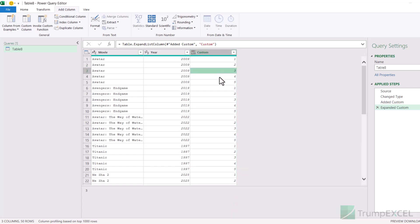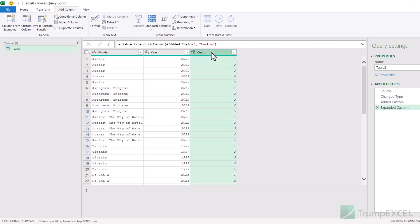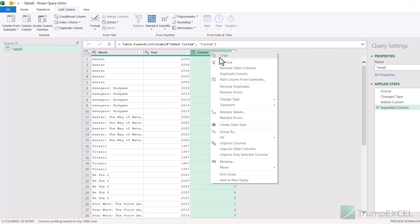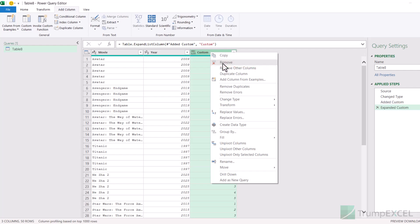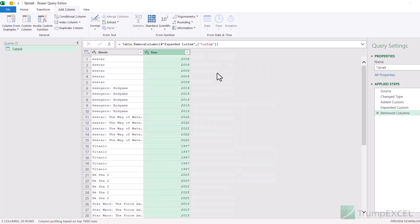When I expand, you can see the rows go one, two, three, four, five and the movie values are repeated — this is exactly what I wanted. But I don't need the custom column, so I right-click on the custom column header and click Remove.